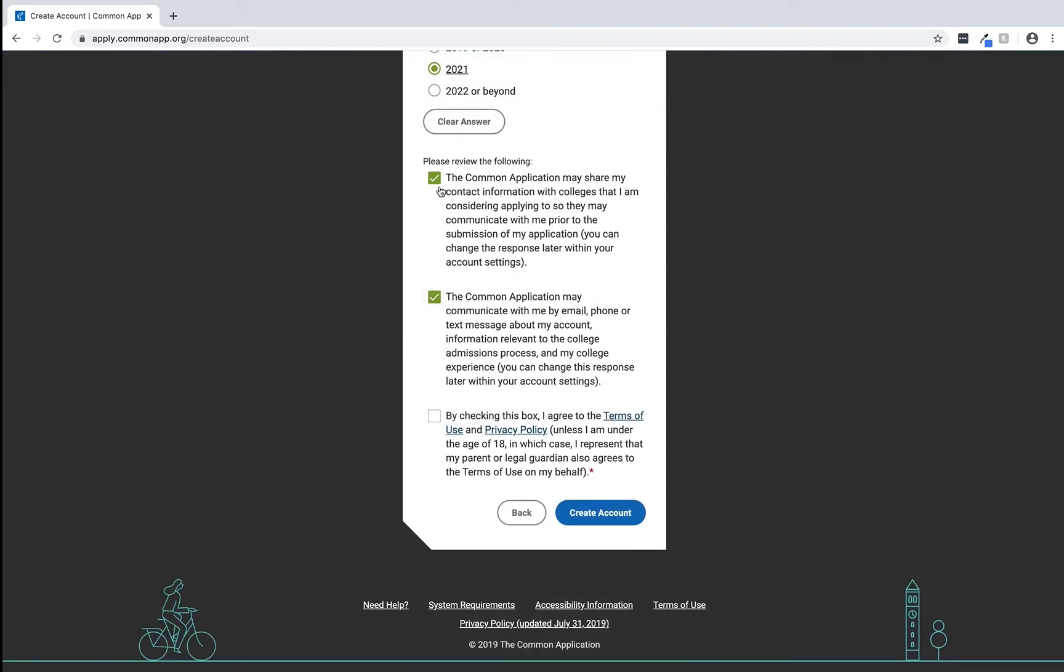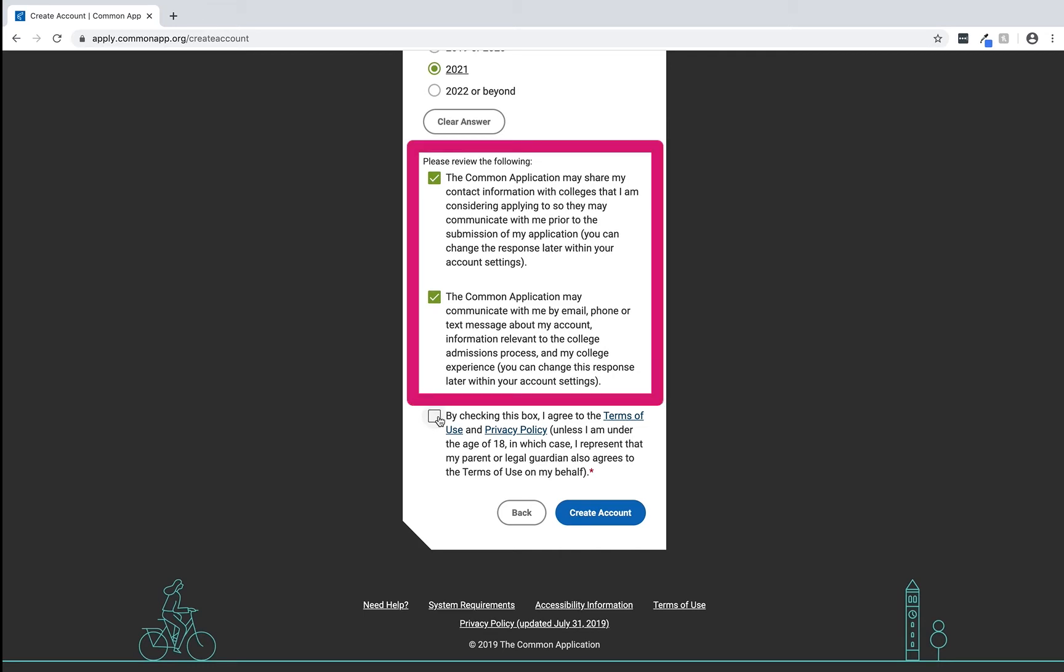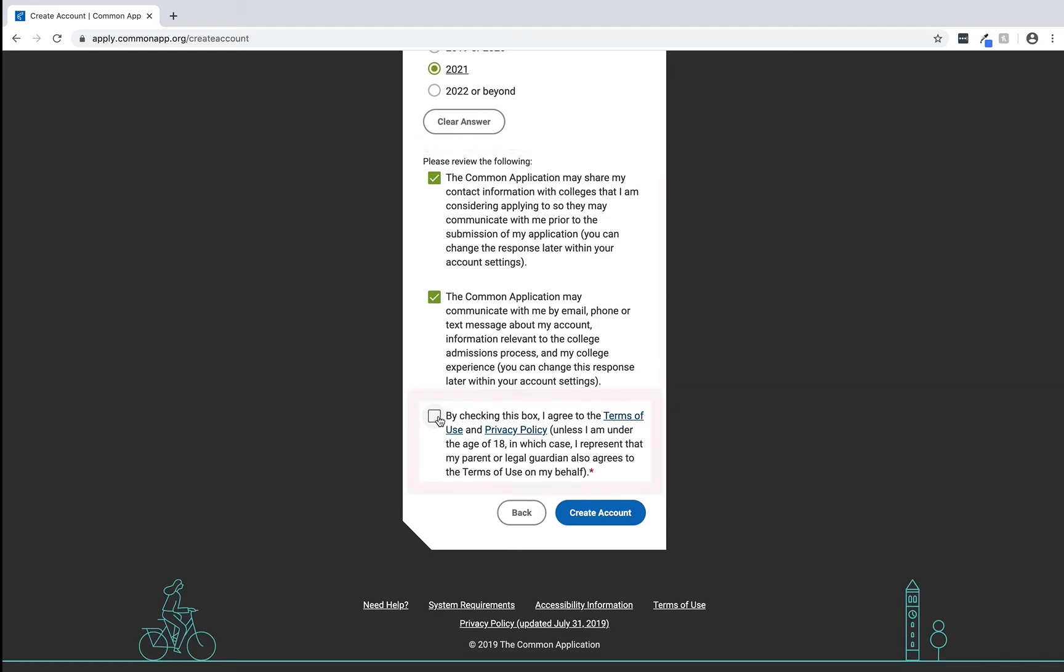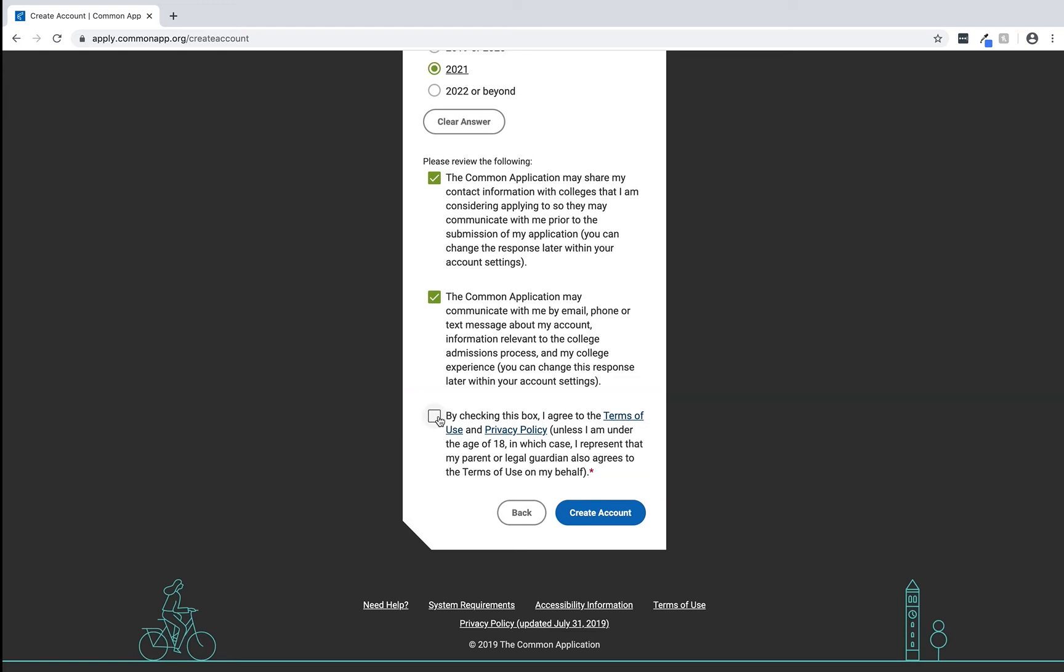Once all the required information has been entered we have to review the information next to these checkboxes. The first two paragraphs determine how Common App can share your information and contact you. The last paragraph contains the terms of use and privacy policy. The first two checkboxes are optional but you must select the last checkbox to gain access to Common Application.